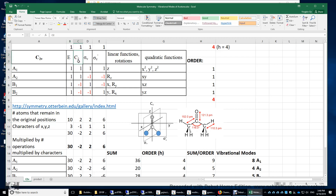C2 stands for the rotation about the principal axis by 180 degrees. If we rotate this acetone molecule about the C2 axis, how many atoms will remain in their original positions? Only two: this carbon and this oxygen. This methyl group will be rotated to here, and this methyl group will be rotated to here. Therefore, we put the number 2 here.